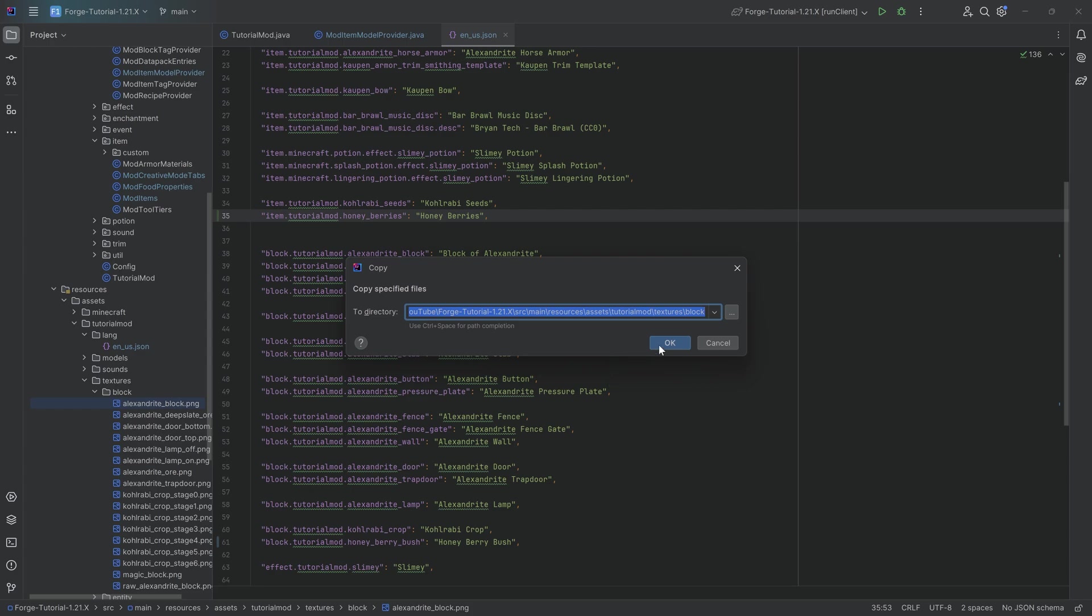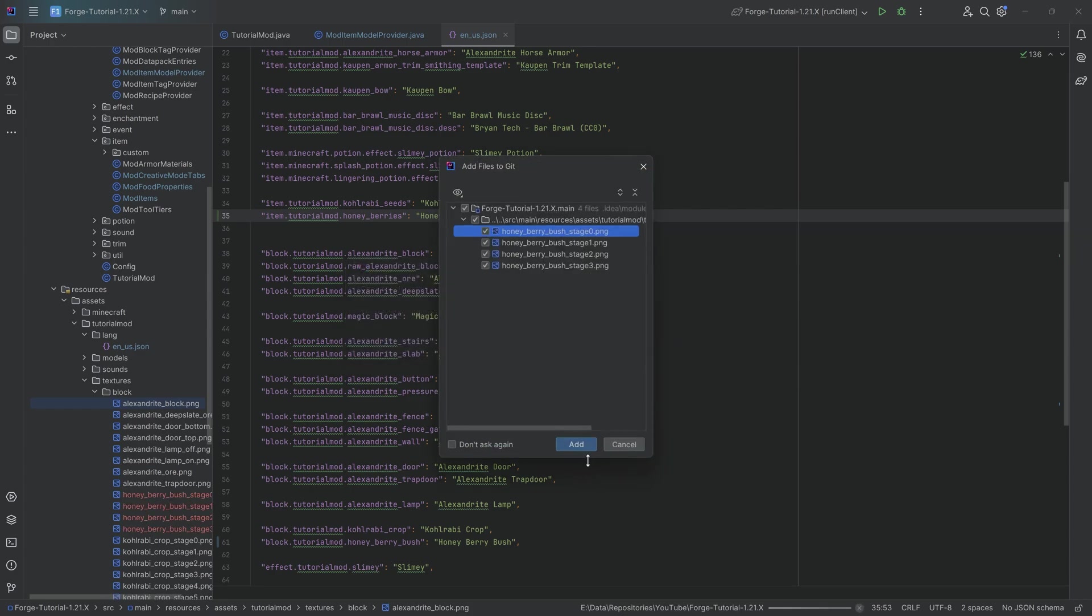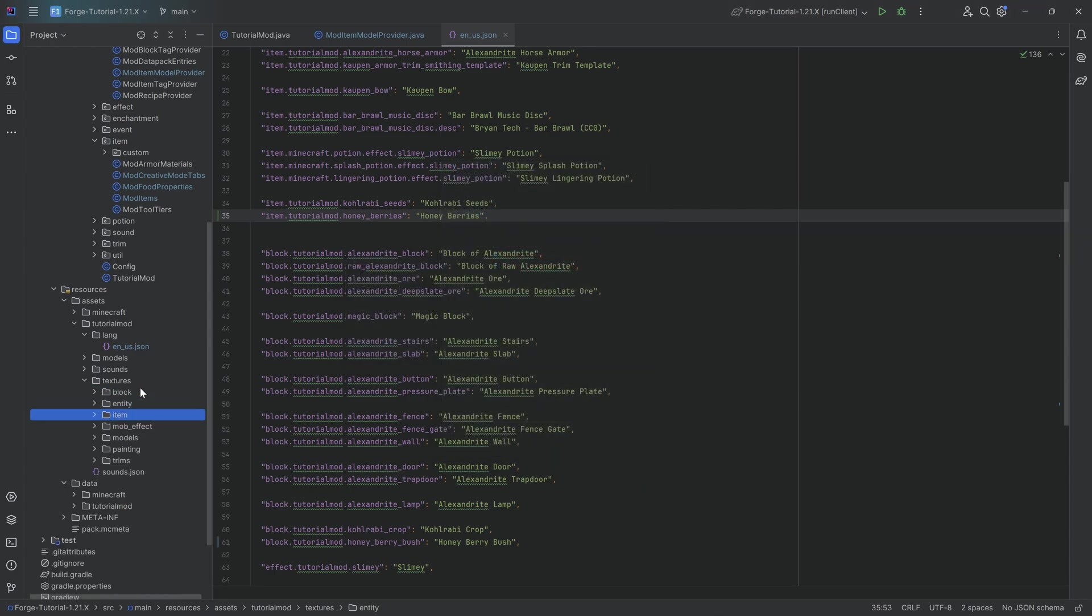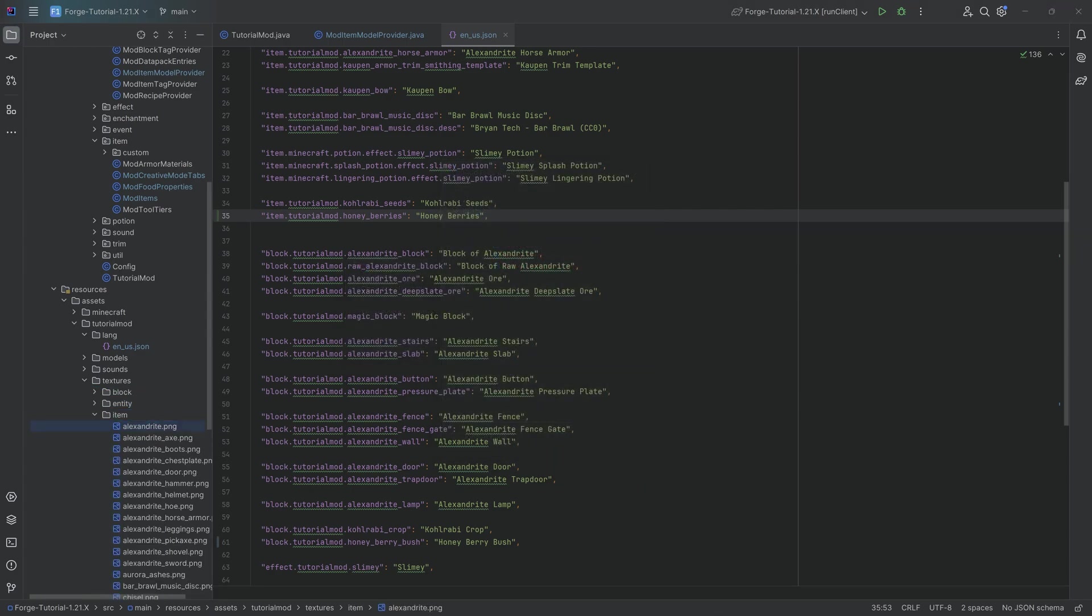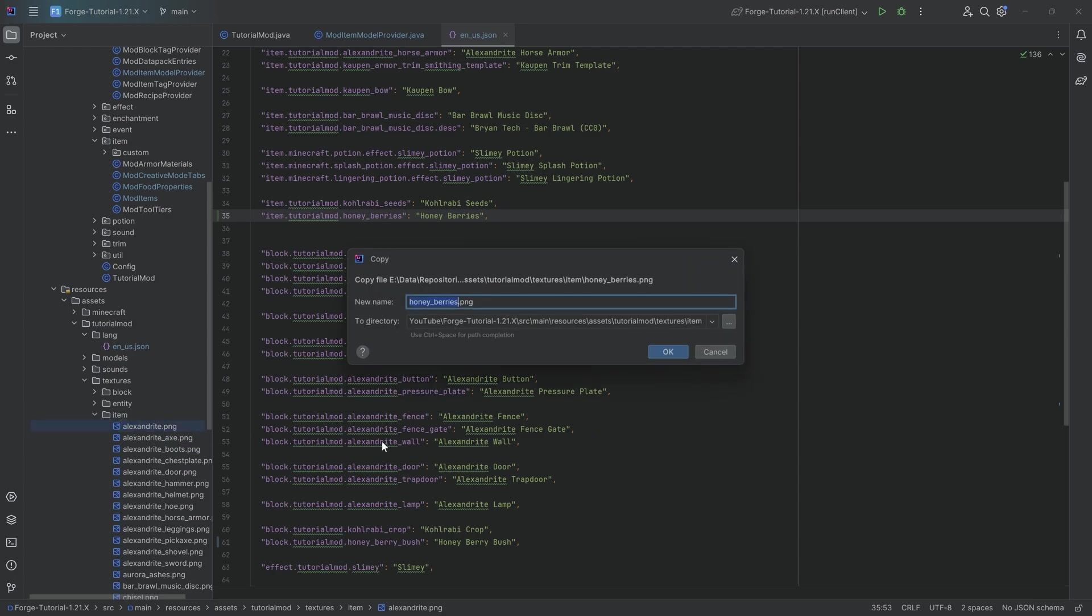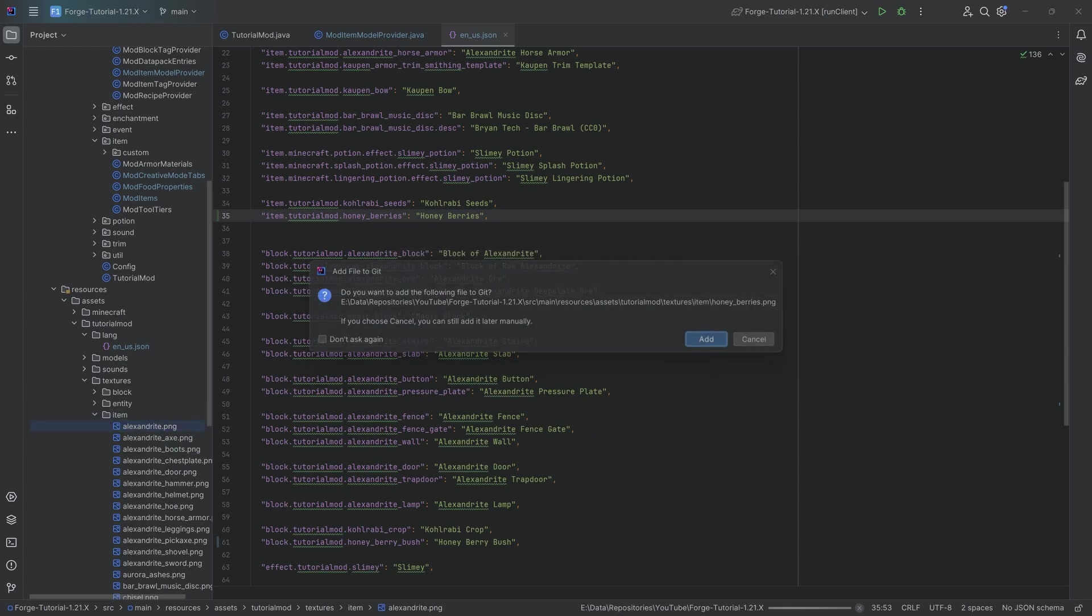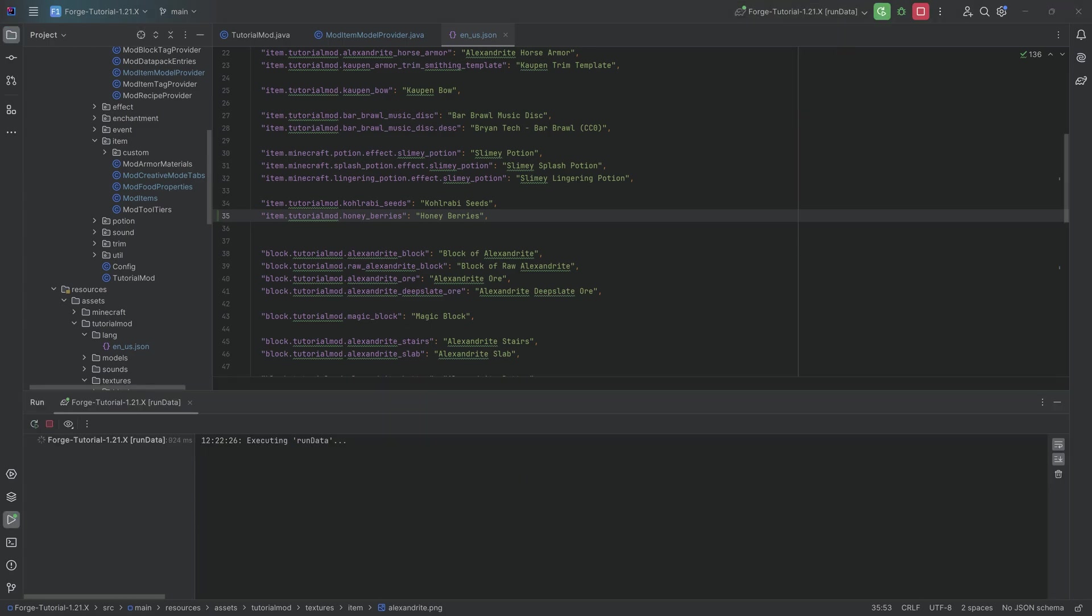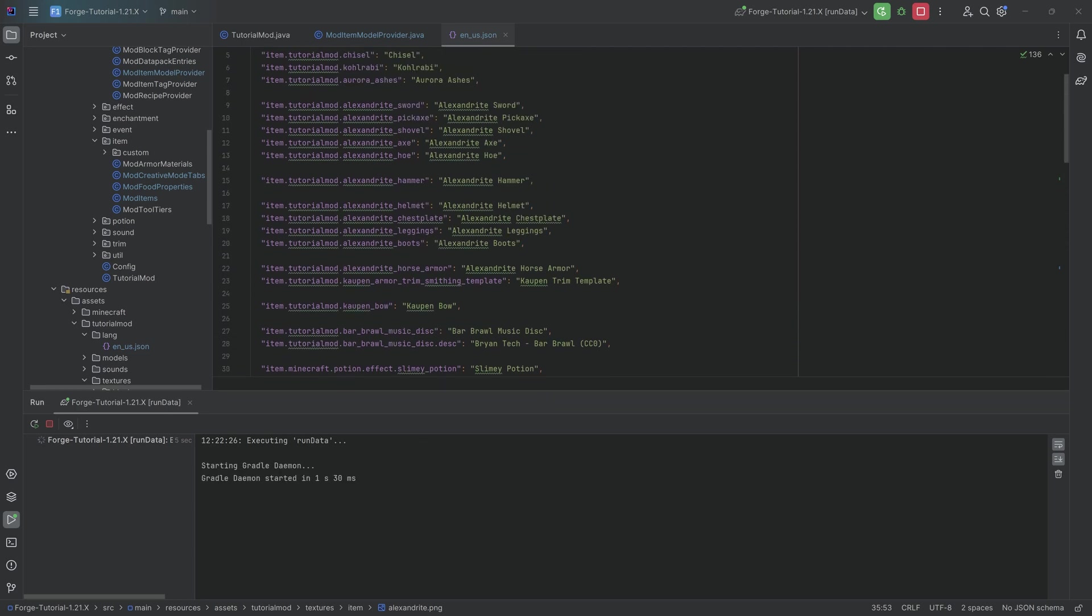First of all, the honey berry bush stages over here, 0, 2, 3 in this case, and then the honey berries as an item. And that is going to be everything we're going to need. So having added all of this, what we can do is simply run the data gen over here and let this run through. Let the JSON files generate.